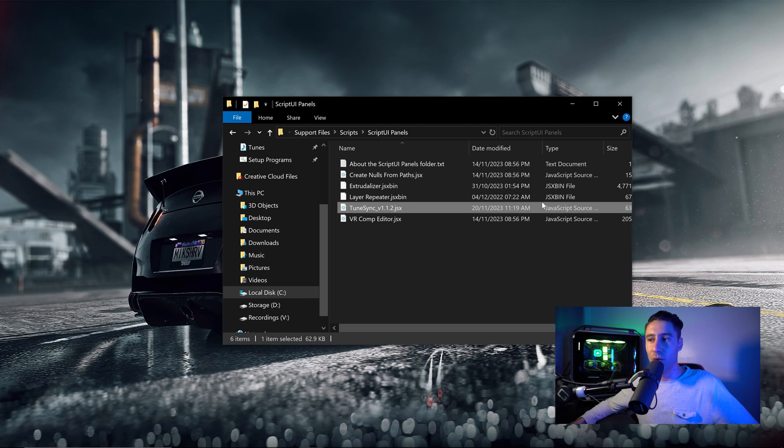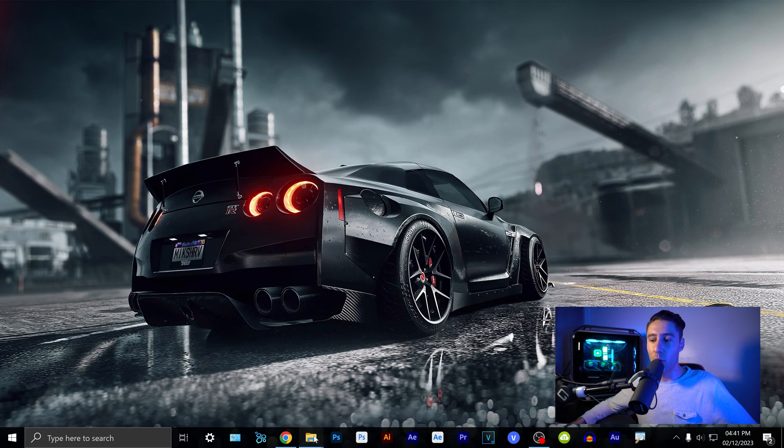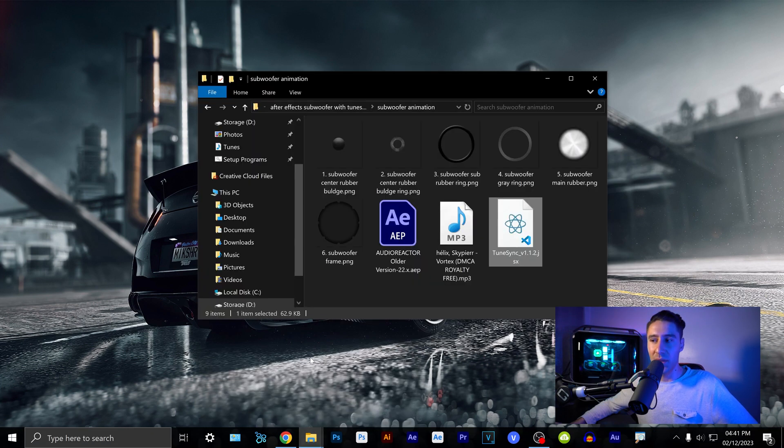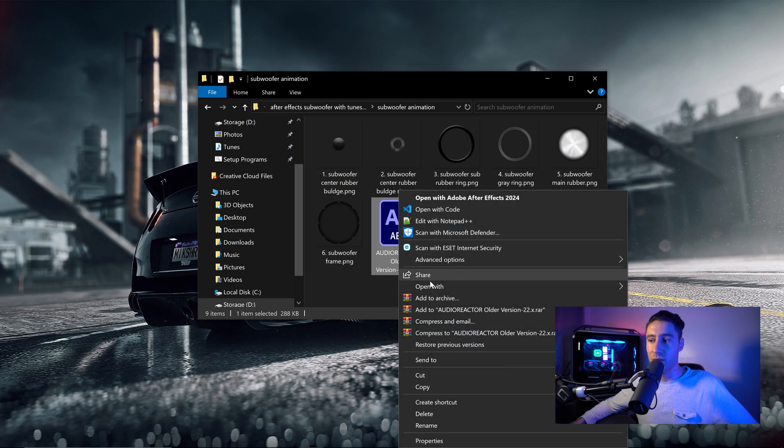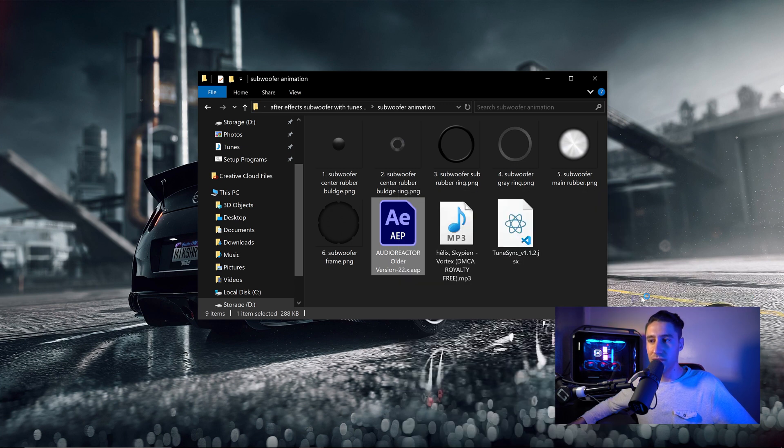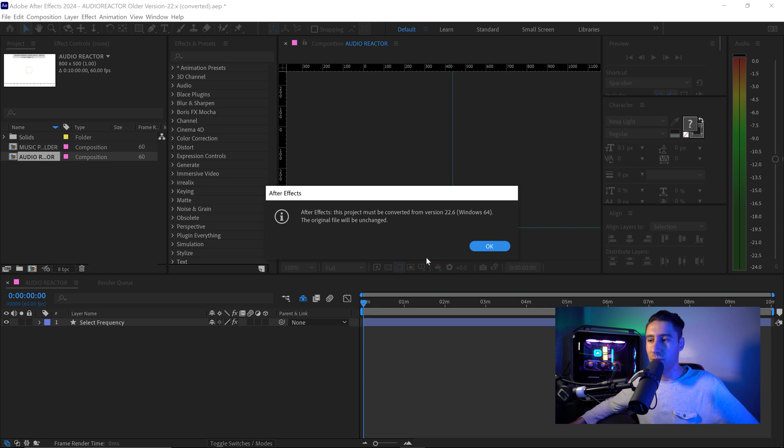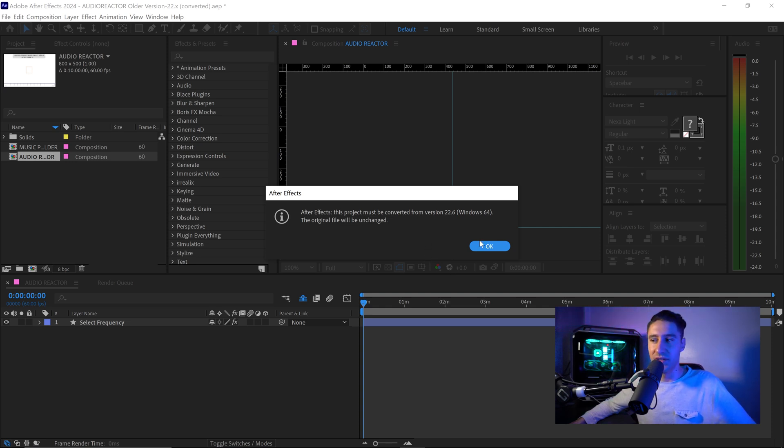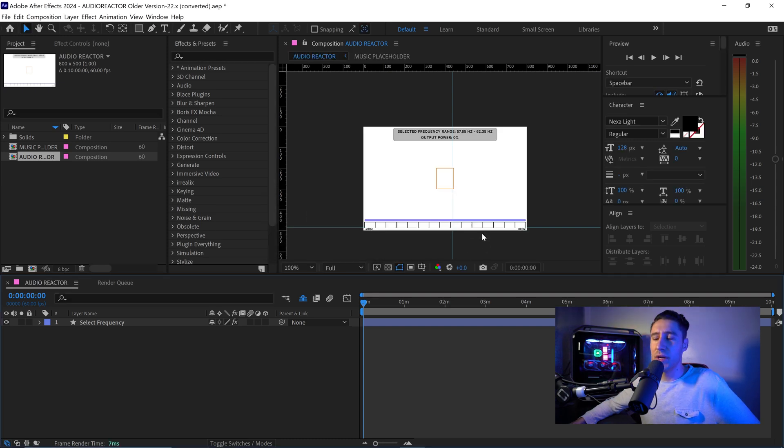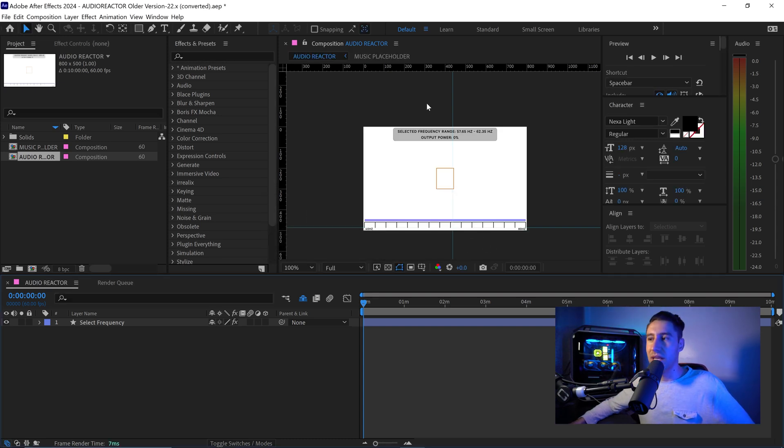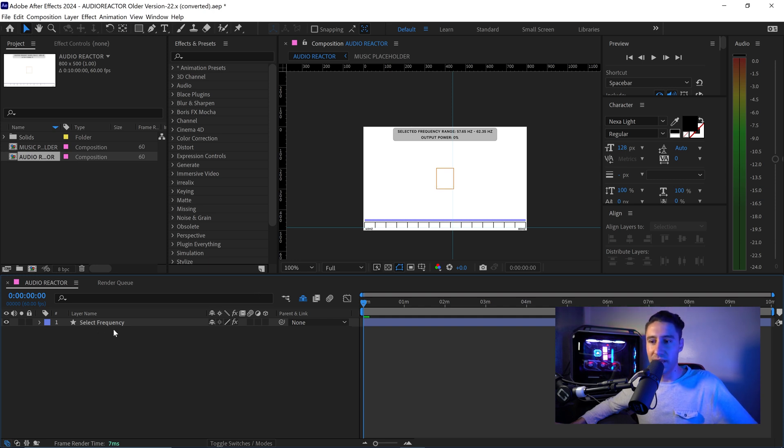Now once you've got it installed all you need to do now is go ahead and open up that template, the audio reactor using Adobe After Effects of course and straight away you're going to get an error message which will basically say you need to convert it to the latest version since it's an older version. You just want to press ok. So pretty much the way that this template works it is so simple, you have yourself a visualization of the different frequencies when you import a music or sound into this template right here.